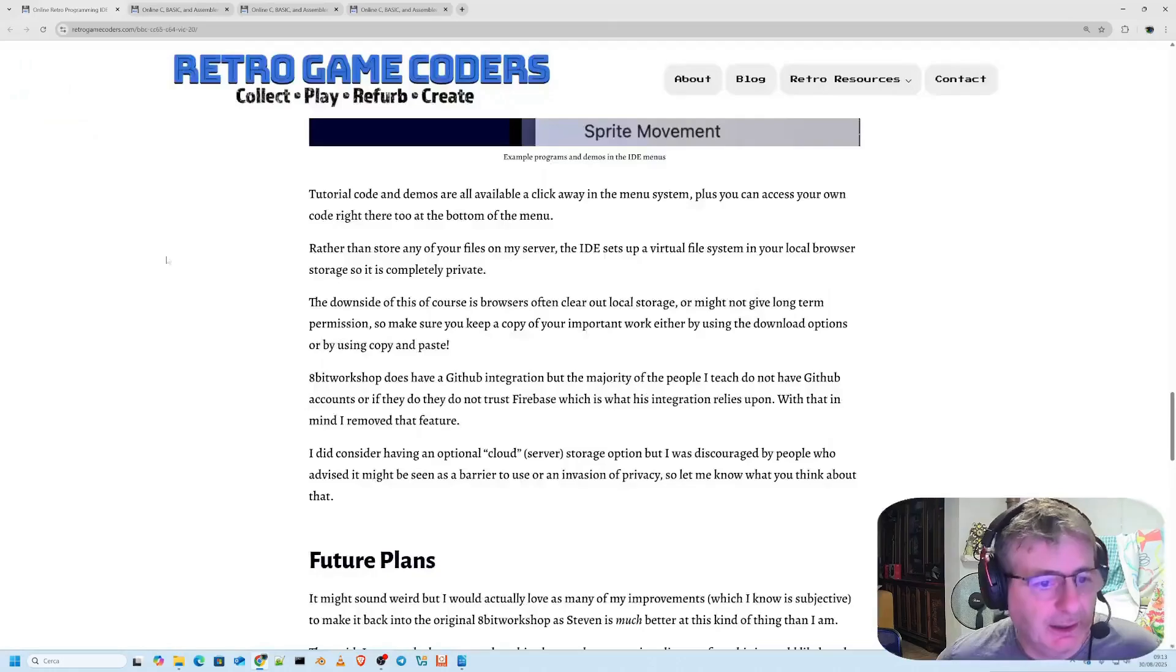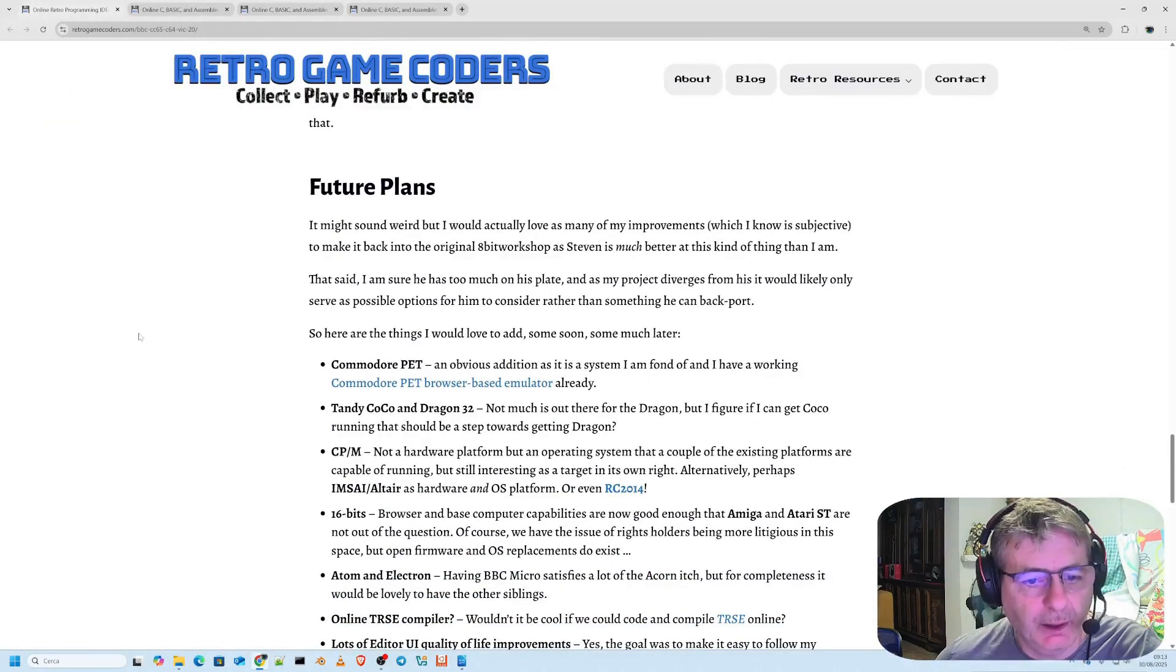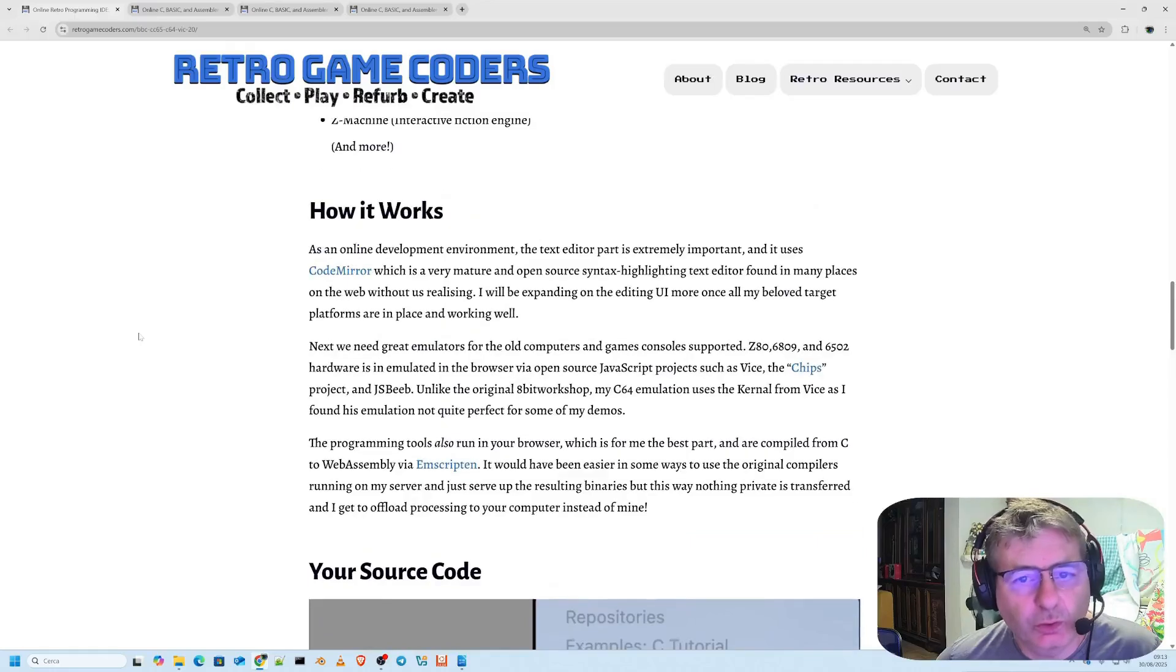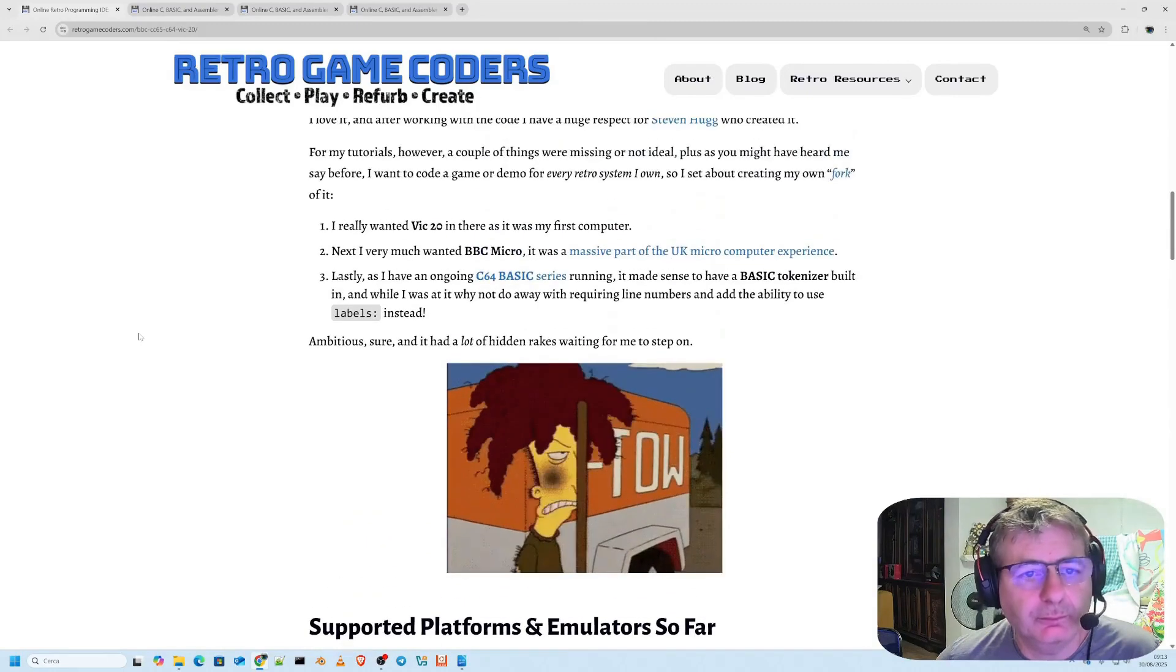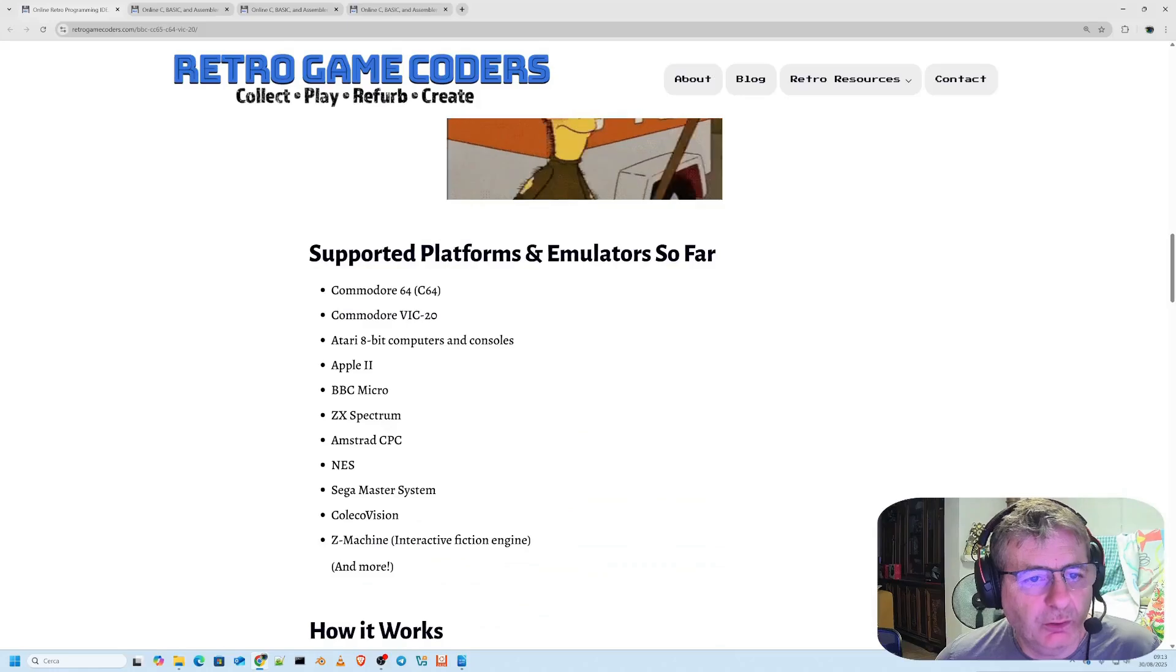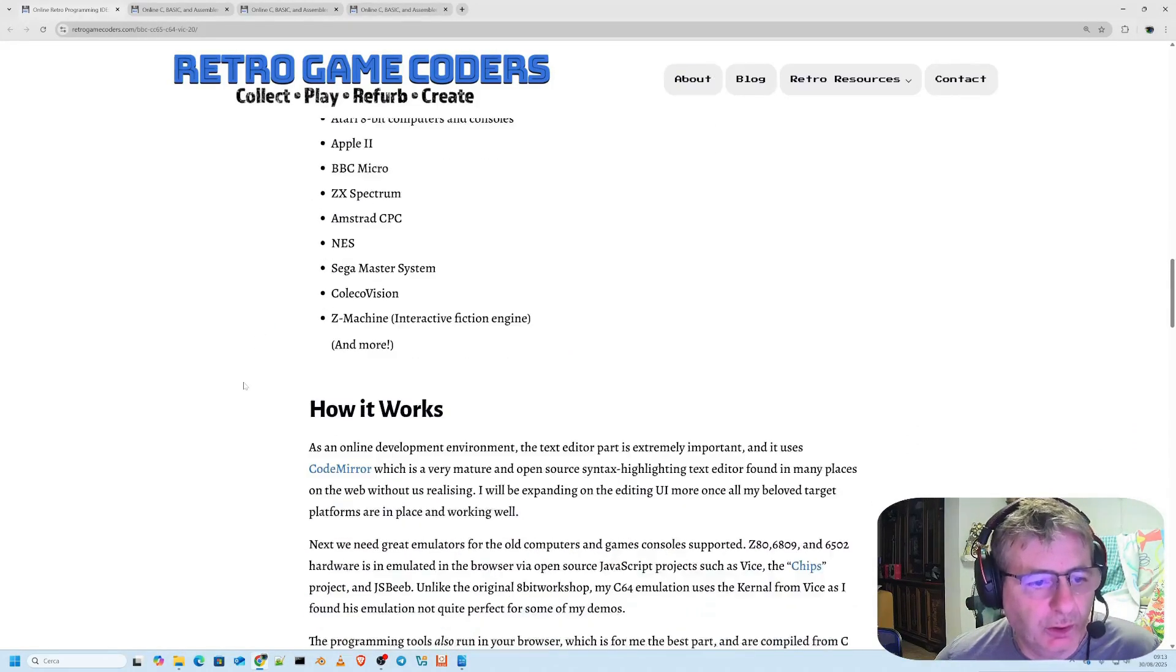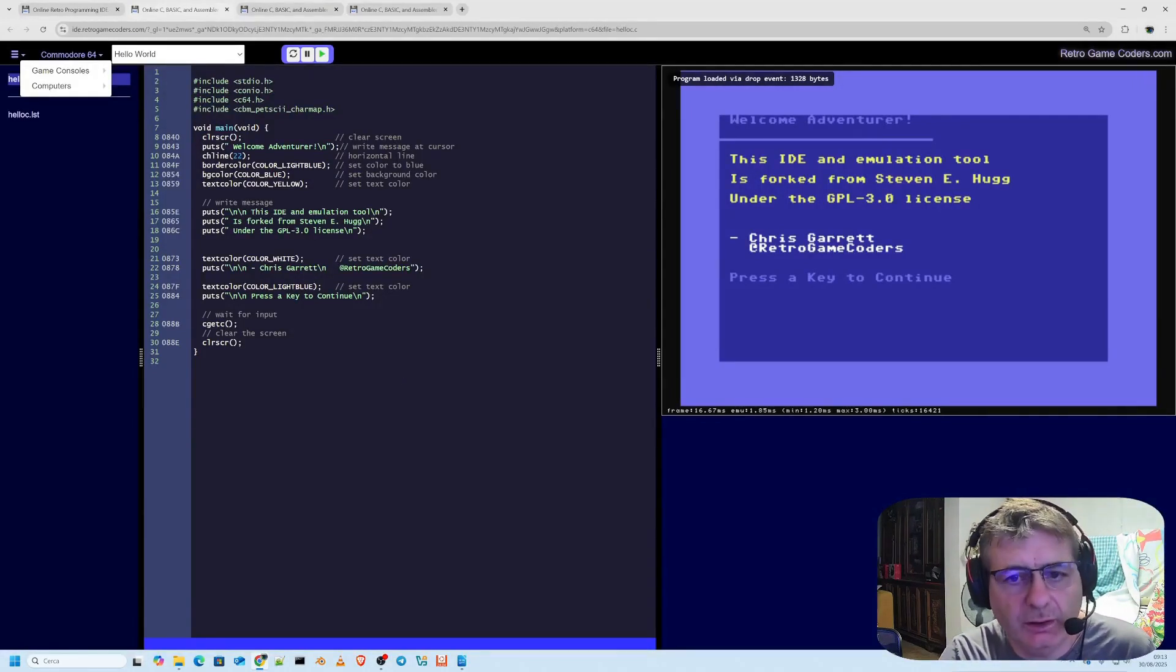But the magic doesn't end here. They also use online emulators. The supported platforms range from the Commodore, Atari, Apple, Amstrad to the NES, ColecoVision and more. Here you can see I've already launched a few examples.